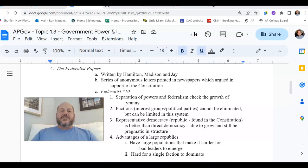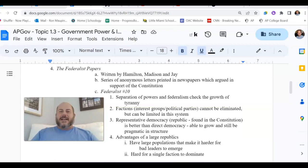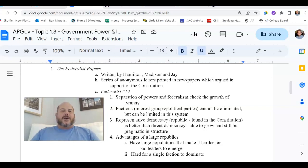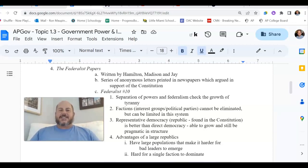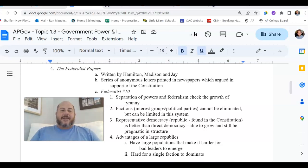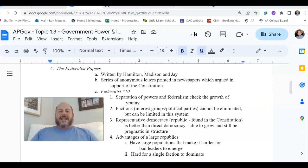Just because the folks in Philadelphia at the convention believed this was a great new plan for government didn't mean that everybody else was going to feel the same way. If you're trying to sell somebody on something, you've got to promote it, advertise it, and explain to people why this thing — whatever it is you're selling, so to speak — should be what you should buy. In this case, what was being sold was the Constitution to the various state legislatures.